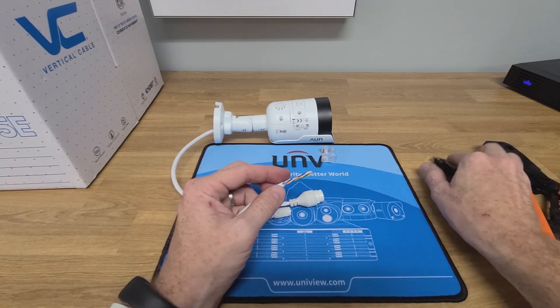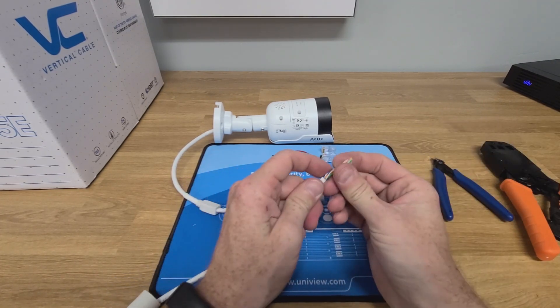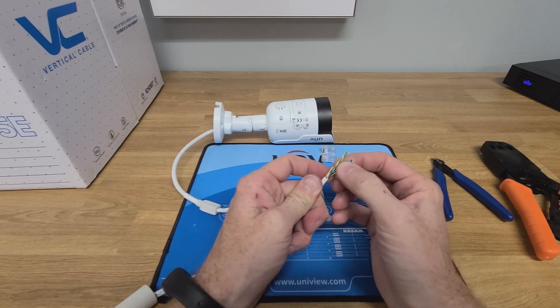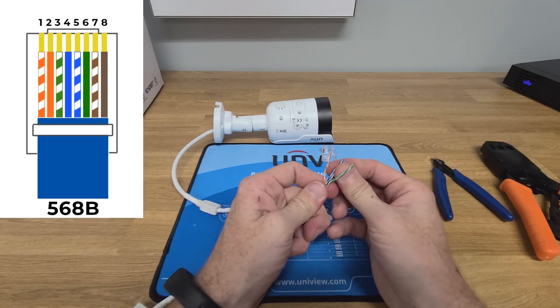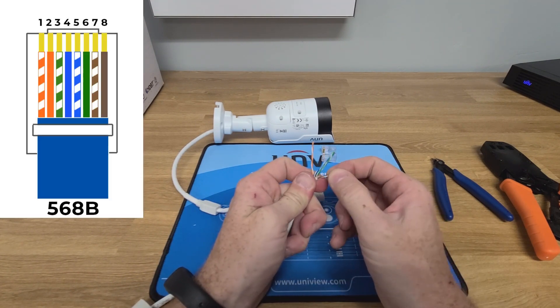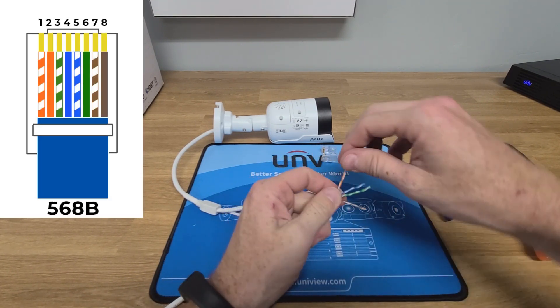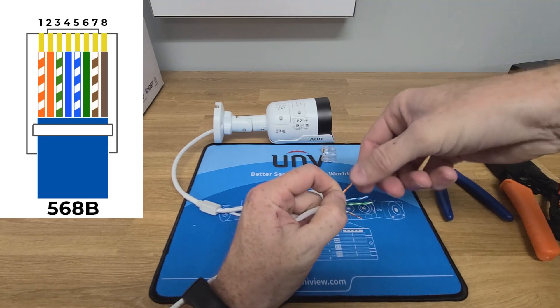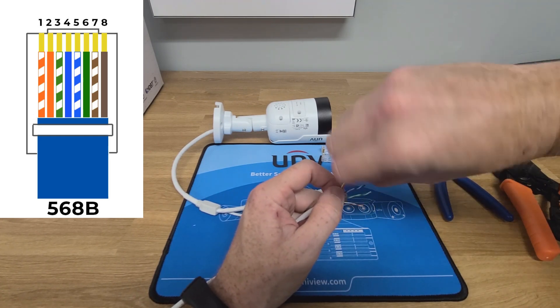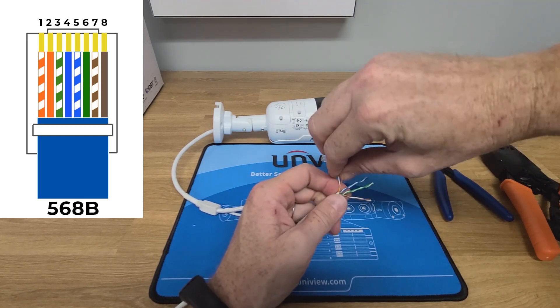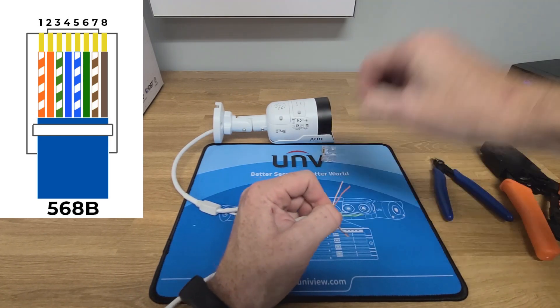At this point we just need to start straightening all the wires. So we'll begin by separating the pairs and then untwisting each set of pairs and arranging them all in 568B wiring.